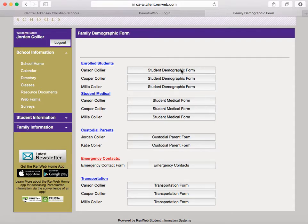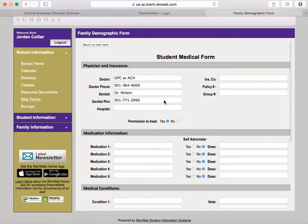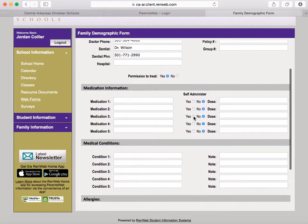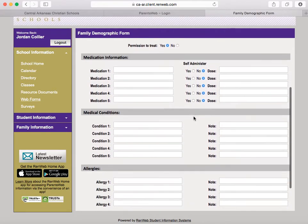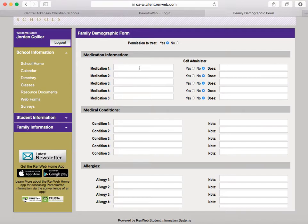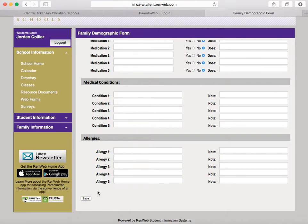You also need to make sure that your student's demographic form, medical form, emergency contacts, and transportation forms are all up to date. Looking at the student medical form, one of the most important things to double check is the permission to treat — either yes or no. In case of an emergency, this is the first thing we will look at so we know how to respond. If there's any important medical information, medical conditions, or allergies that we need to know about, please add those and be sure you click Save at the bottom.